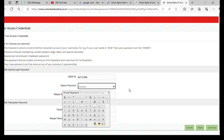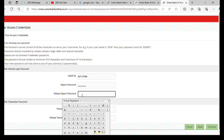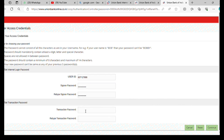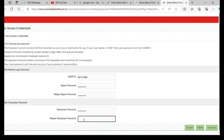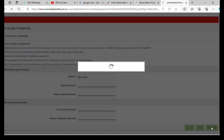As long as you can type the password, you can add a password with your name. You can use a password as you type. If you type the password, you can type it in and retype it. You can still use it.